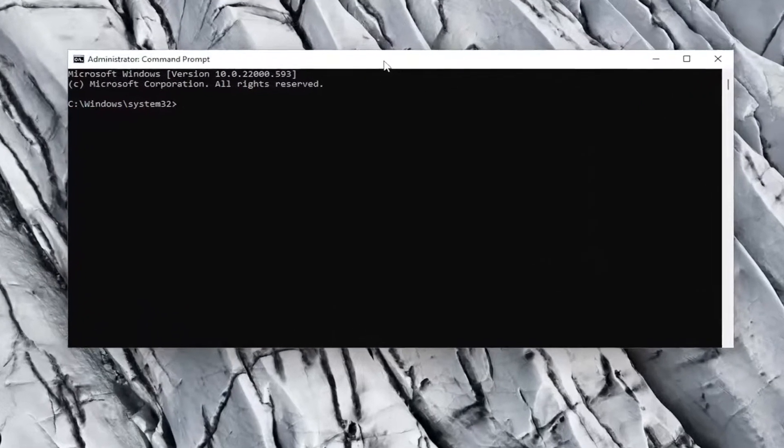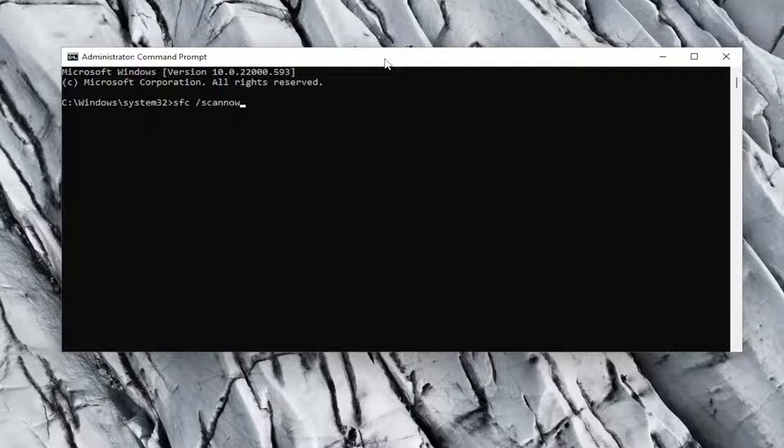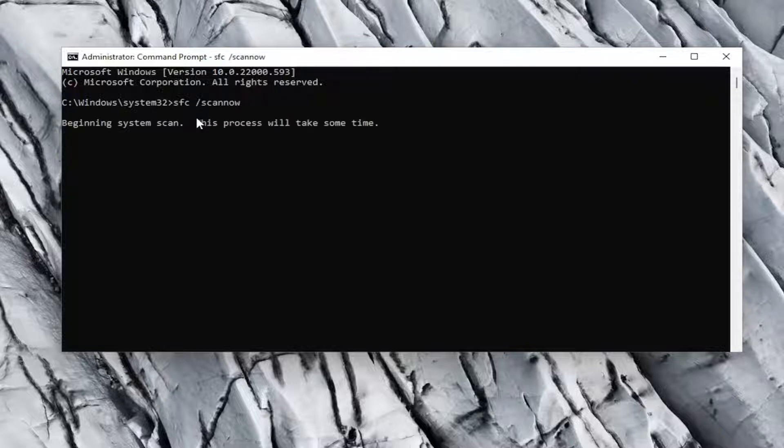Now, into this elevated command line window, type in SFC followed by a space, forward slash, scannow. Scannow should all be one word attached to that forward slash out front. Hit Enter on the keyboard to begin the system scan. This will take some time to run, so please be patient.